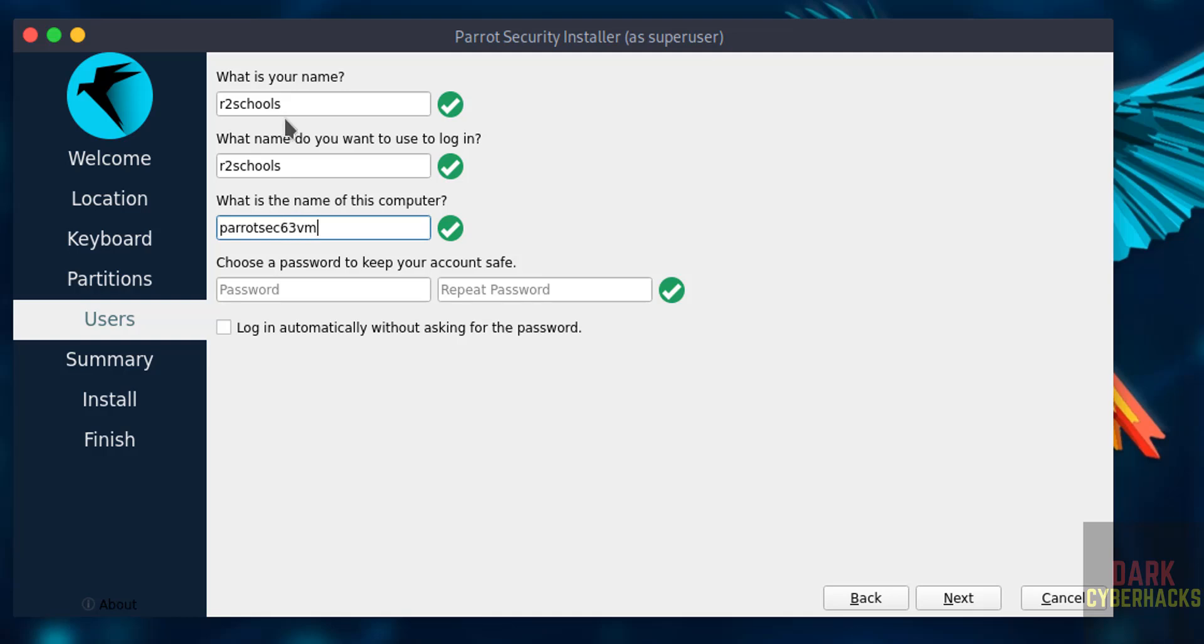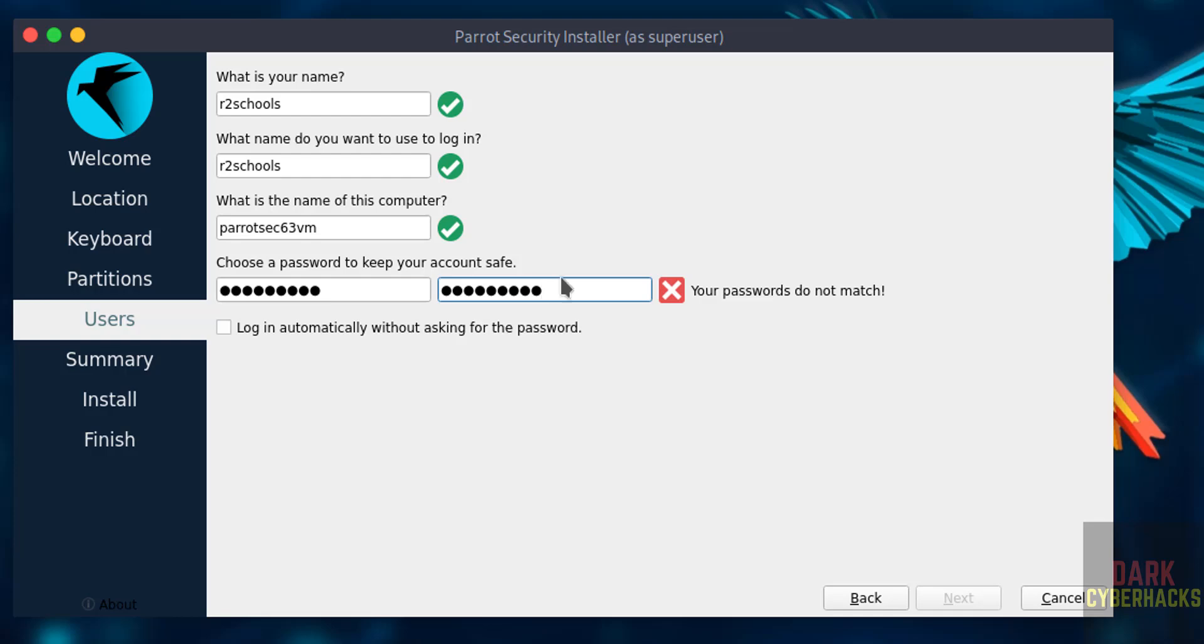Later also you can change the host name. Then provide the password for this user.